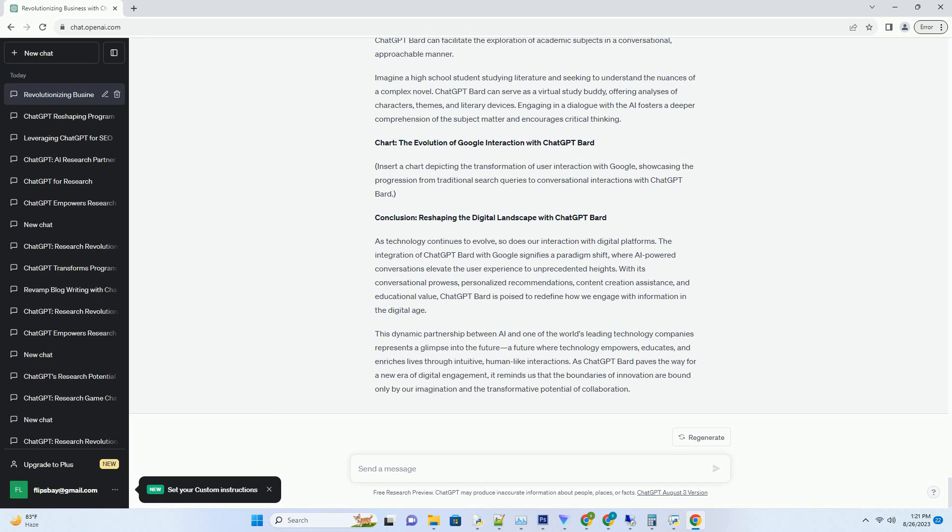Introducing ChatGPT Bard: The Fusion of Language and Search. Imagine a world where your interactions with Google become conversational, intuitive, and seamlessly human-like.